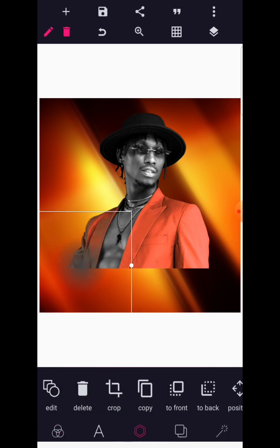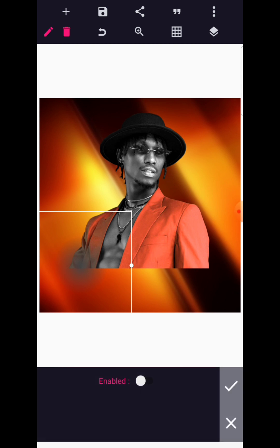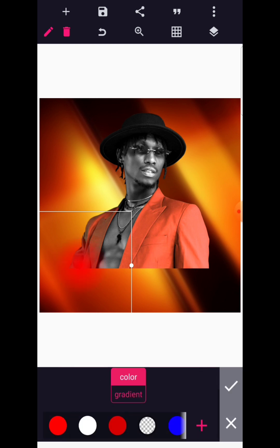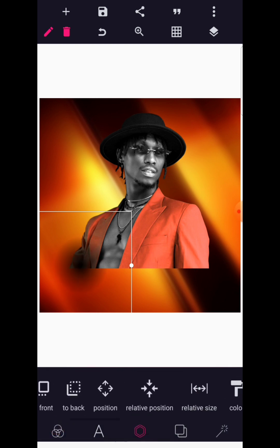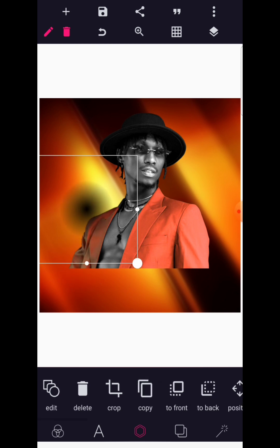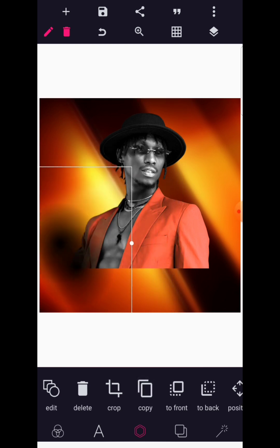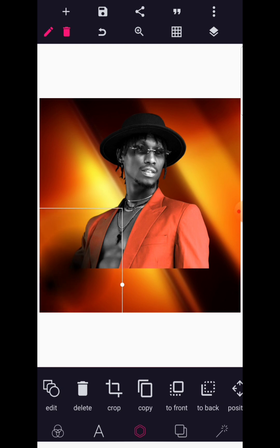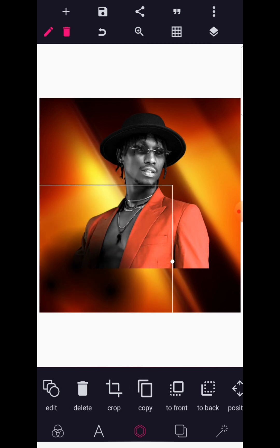We're going to change the color of this to pure black and make a copy of it. Let's increase this, make a copy, and keep copying.